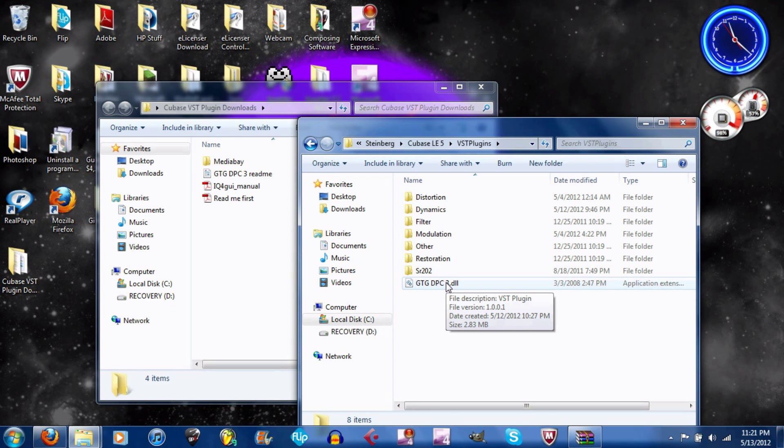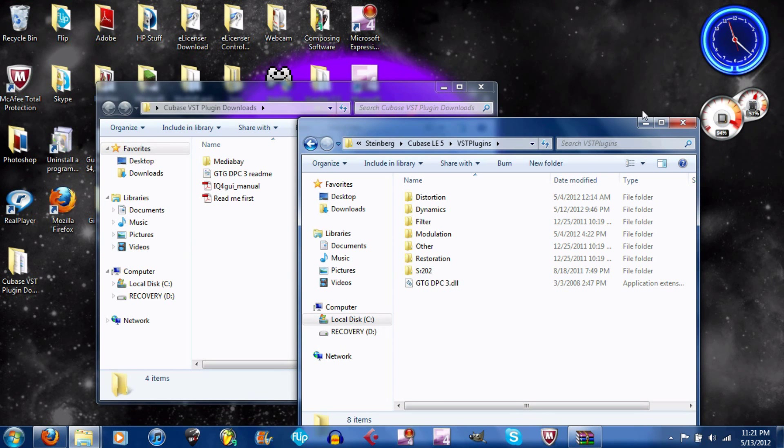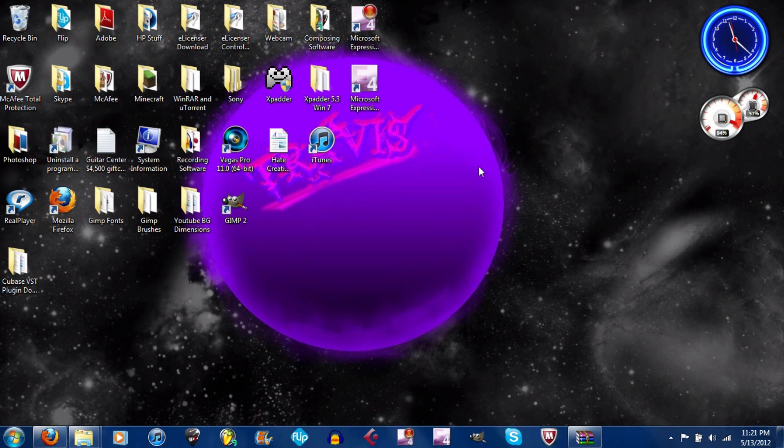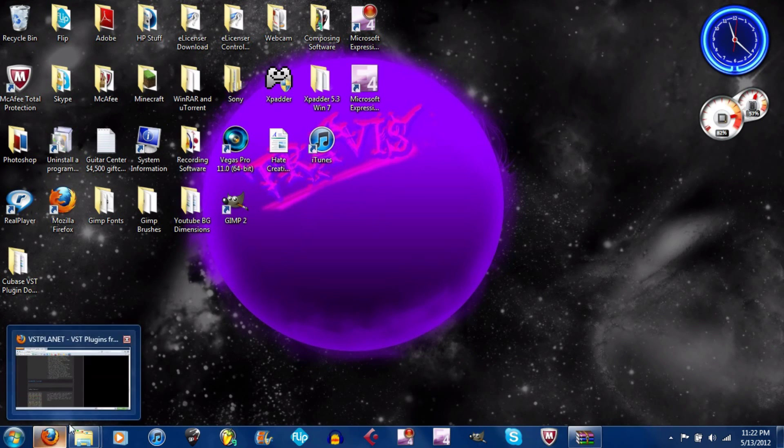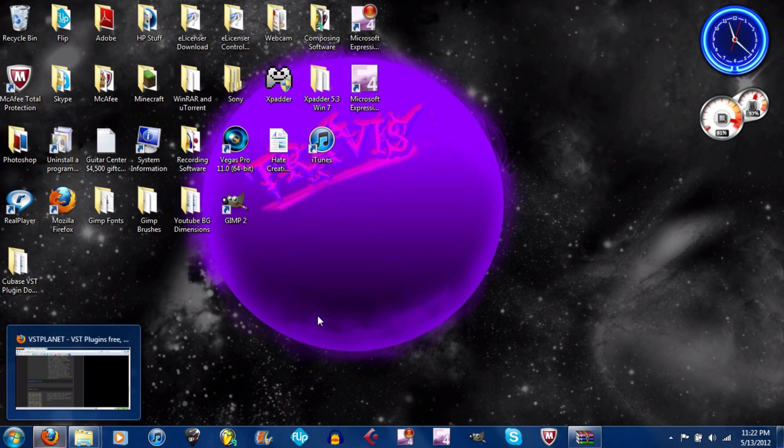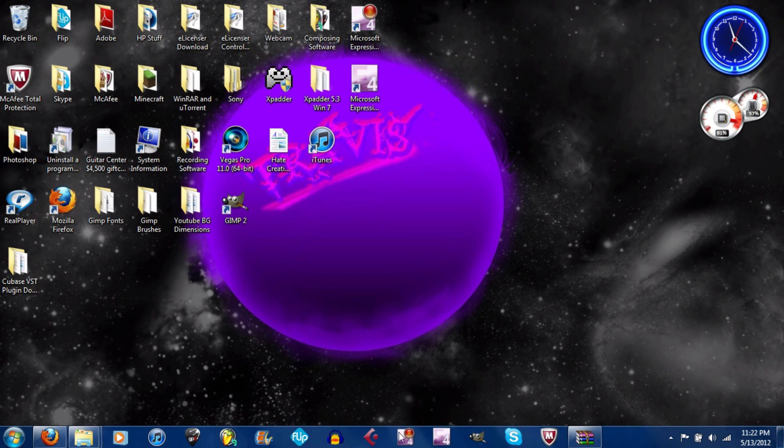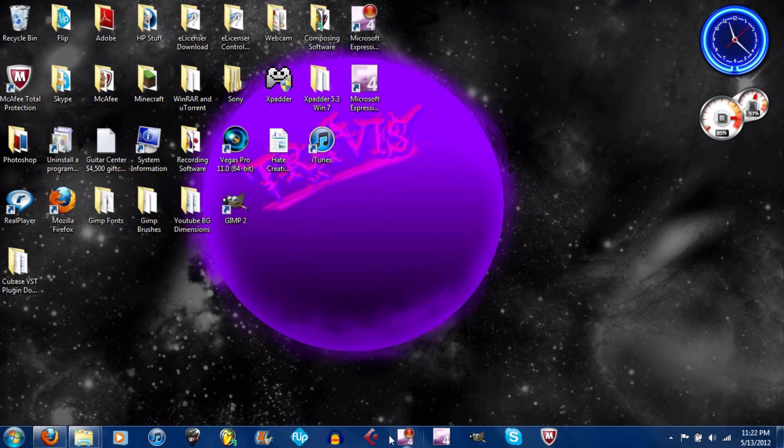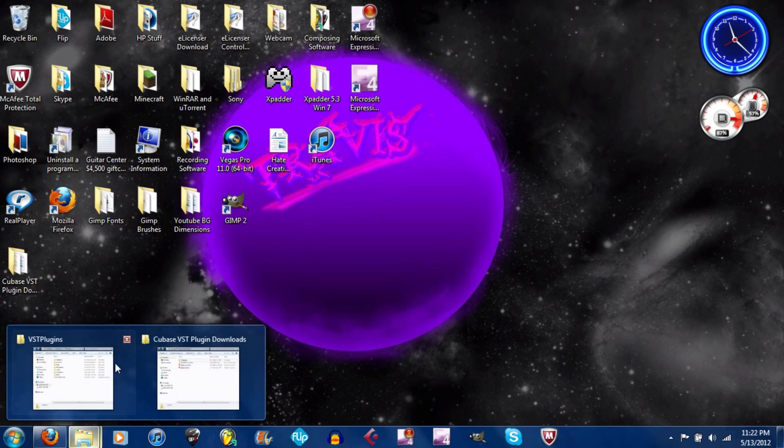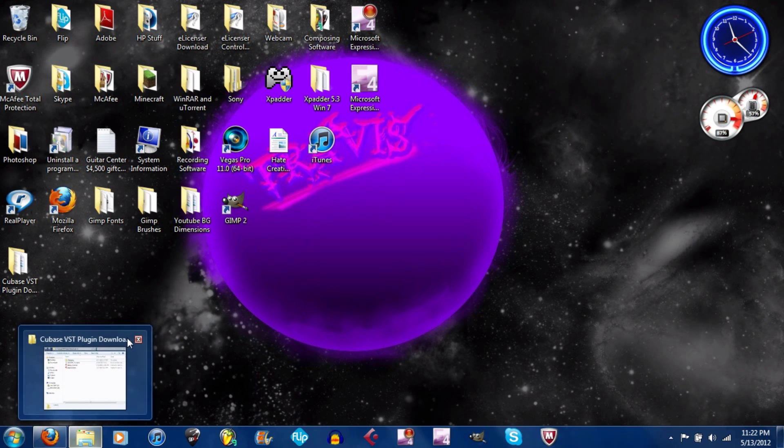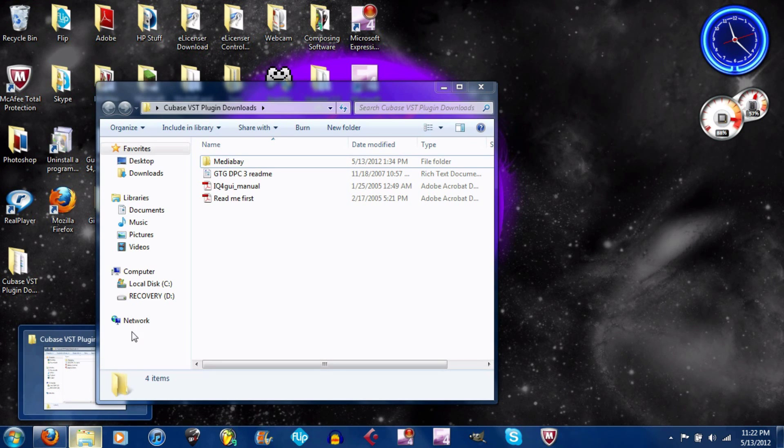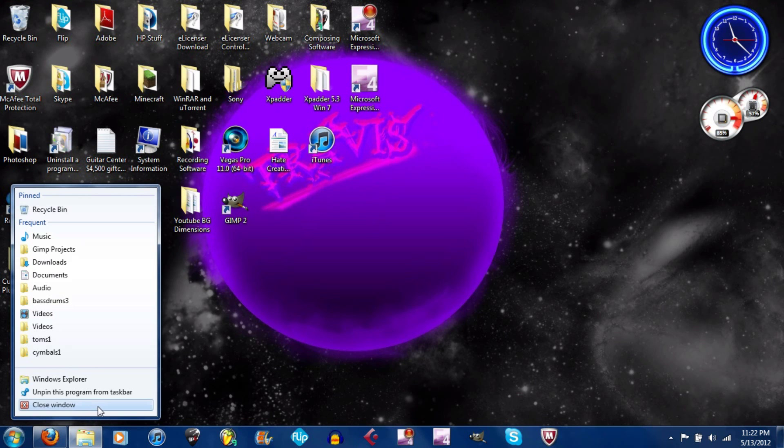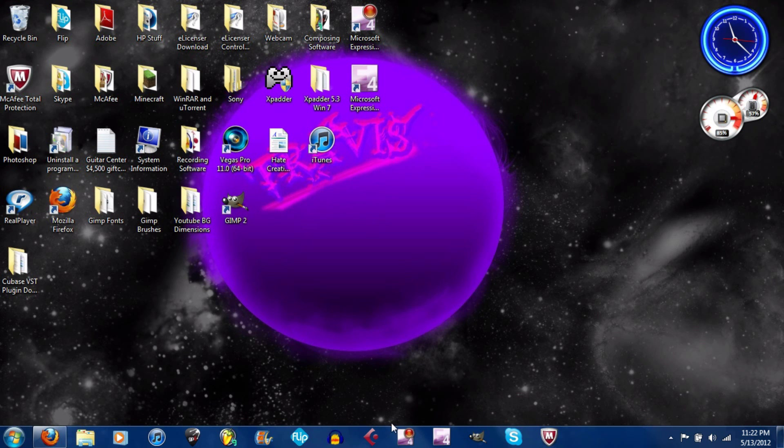From here, minimize that, minimize that. Once you have all those installed, we're going to open up Cubase. So I can close this now.